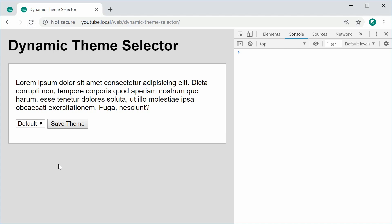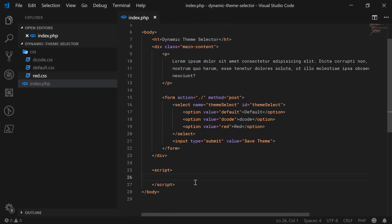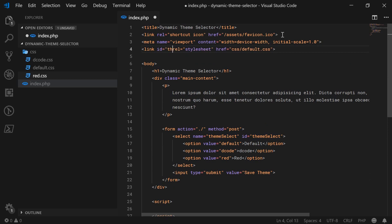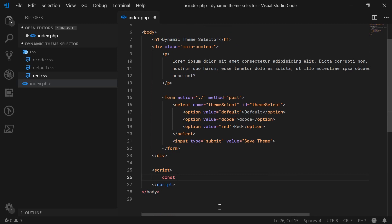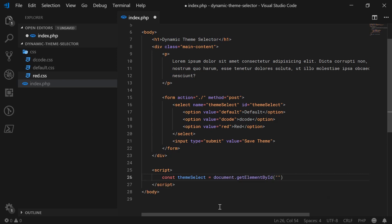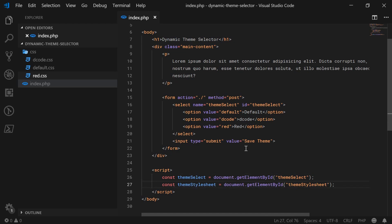We can now begin on the JavaScript to modify or change the href of the link tag as we choose a different theme. Inside the JavaScript, let's first get a reference to both the theme select and the link tag. Let's give the link tag an ID such as theme-stylesheet. Now I can use document.getElementById to get both theme-select and theme-stylesheet.